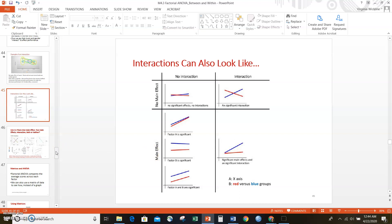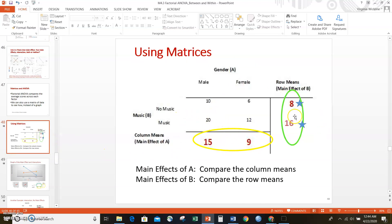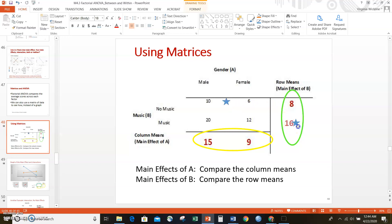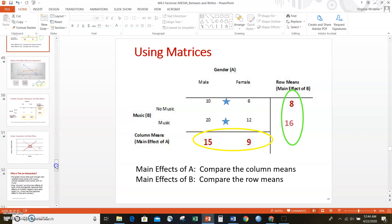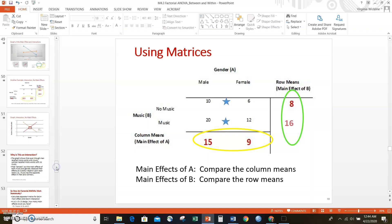Getting used to interpreting main effects and interactions can be tricky, whether you're looking at line graphs, bar graphs, or matrices. Practice thinking about what average score you're computing and whether those averages look the same or different. Your textbook and online resources can help with examples. You're not likely to get it all in one sitting — just like shooting foul shots or a dance recital, you'll need to try this a few times. But I know you can do it — hope this helps!